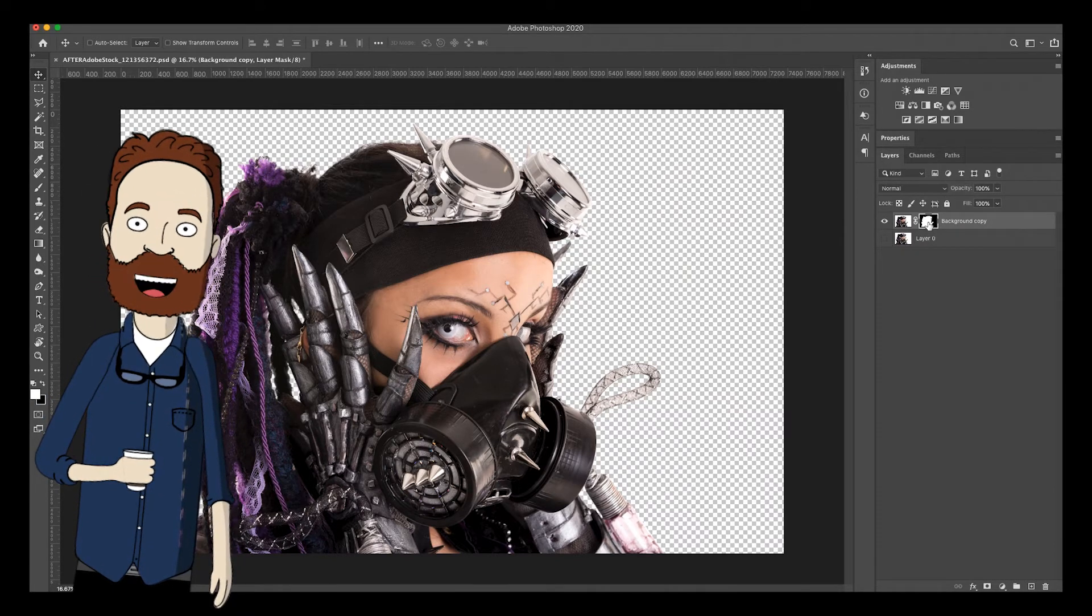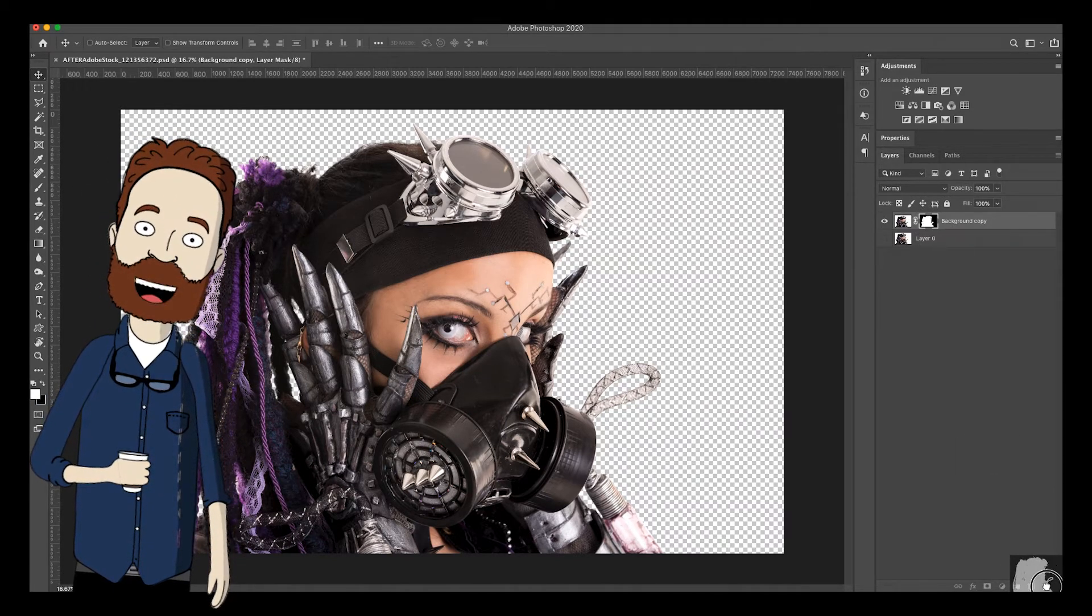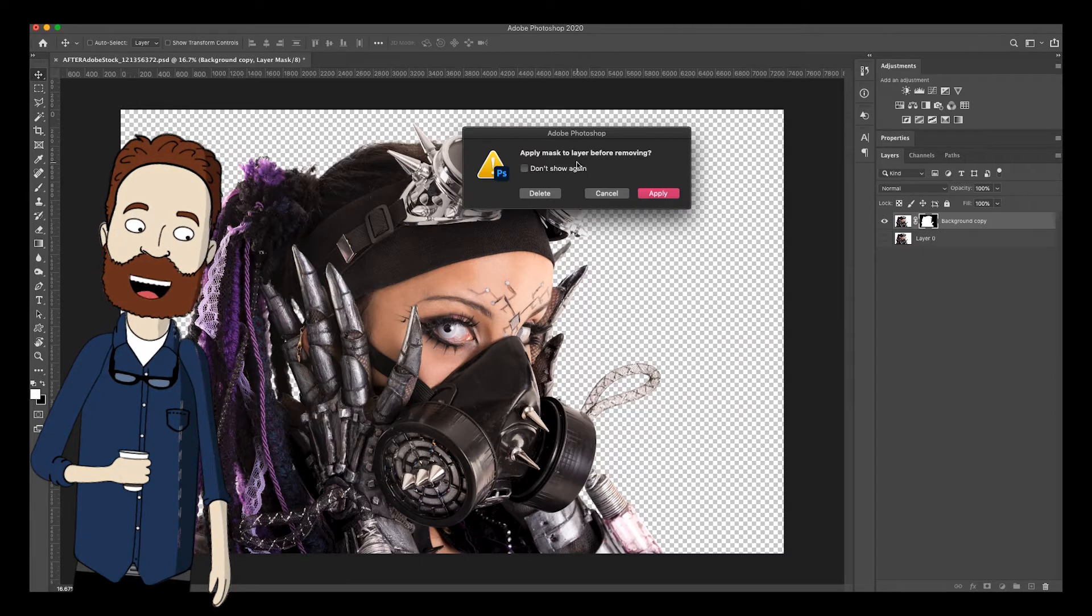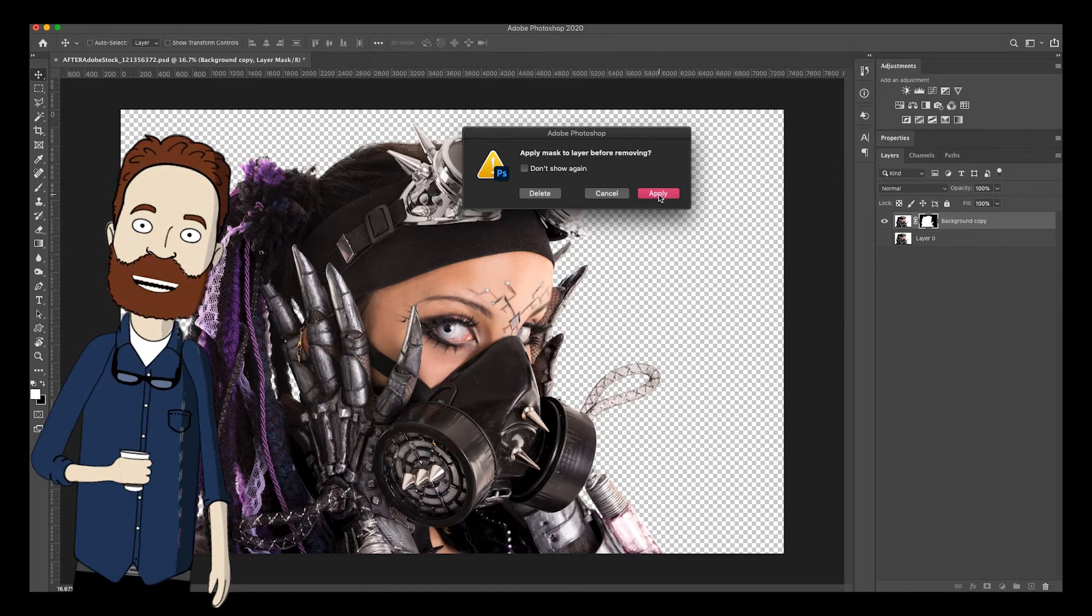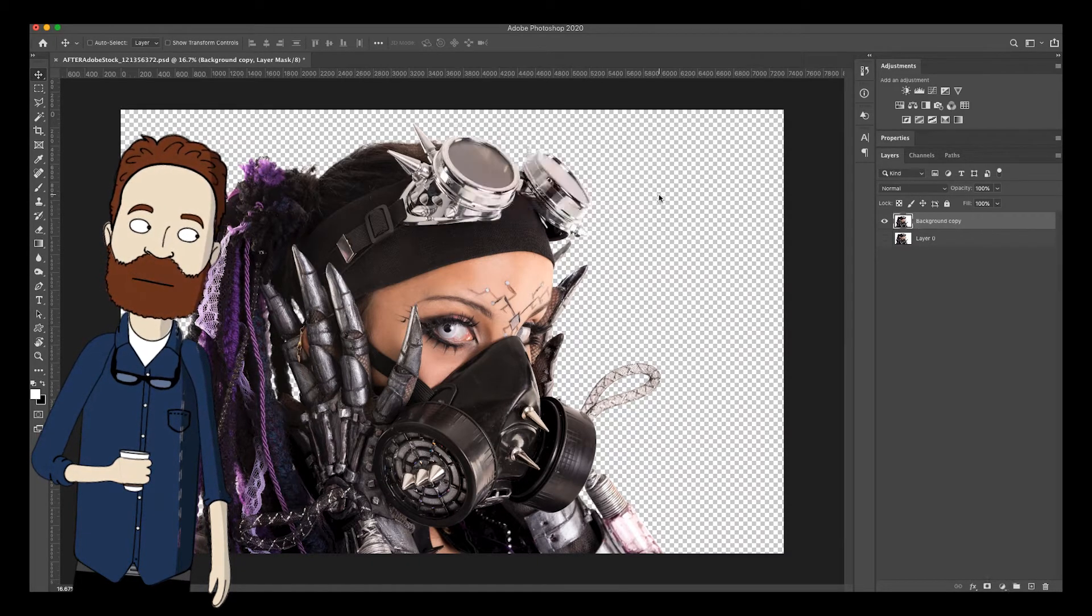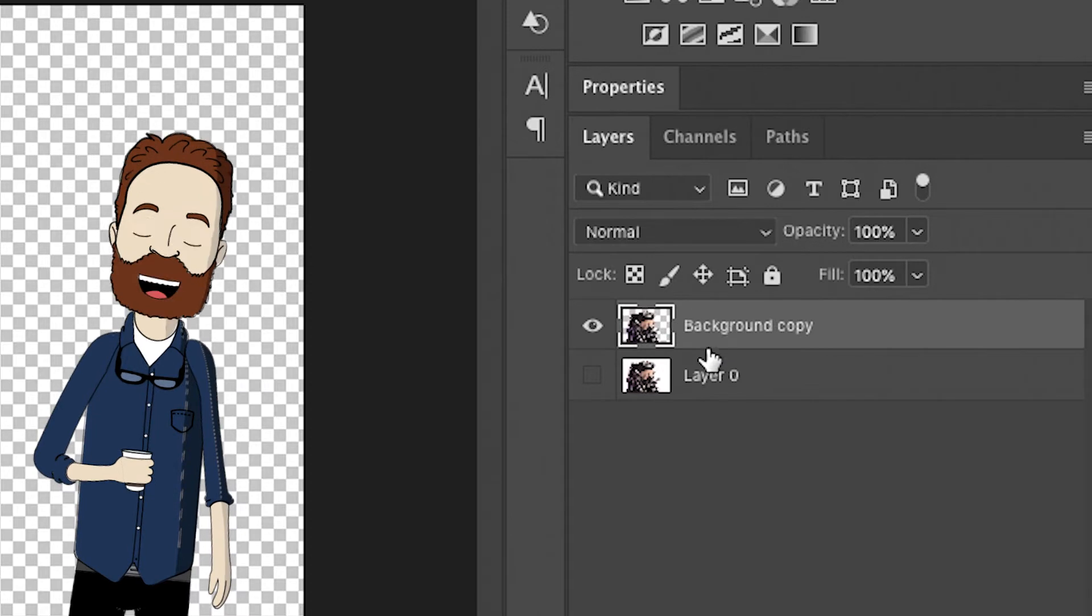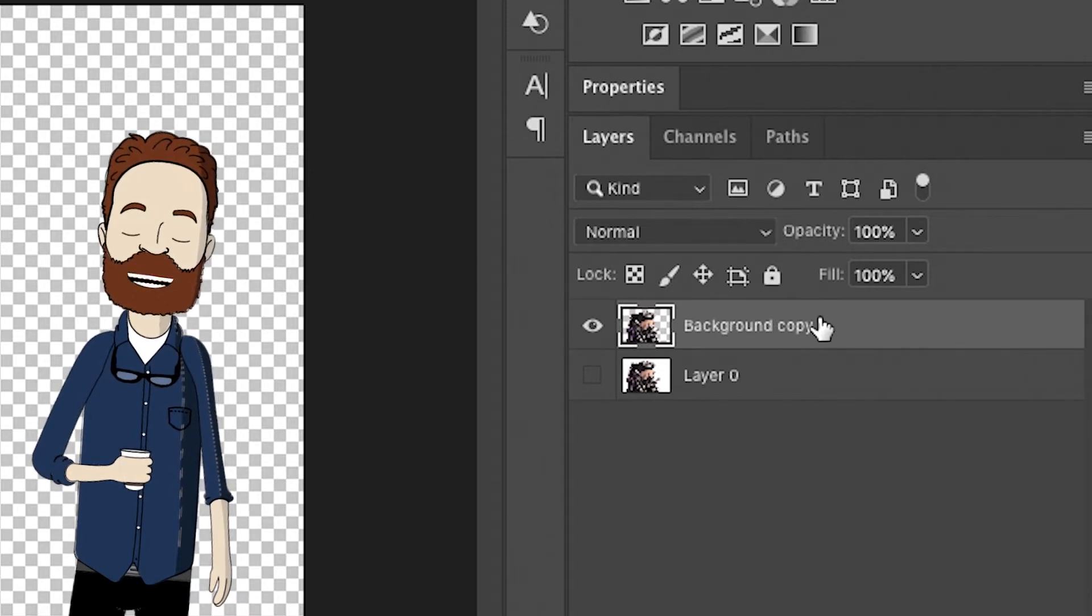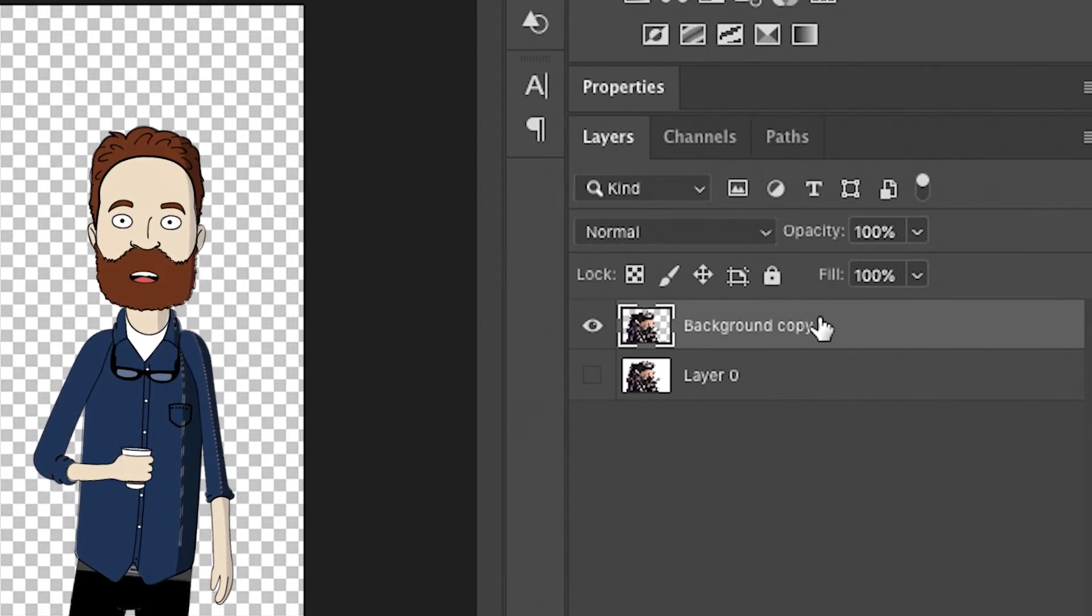But I've already applied my layer mask. It would be the same thing as you grabbing your layer mask and pulling it to the trash and then saying and it says apply mask to layer before moving in. And I say yes, apply. So this is what mine looks like right now. Again, keep your layer mask. Now back to the lecture.